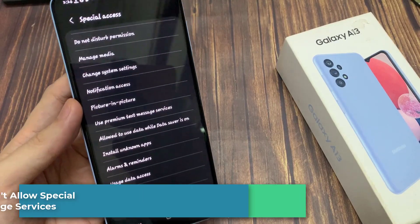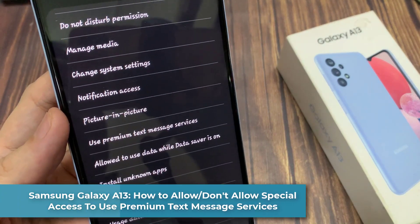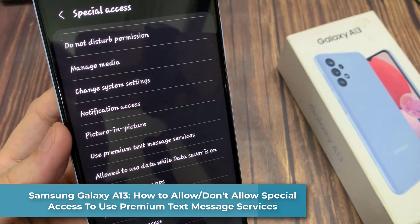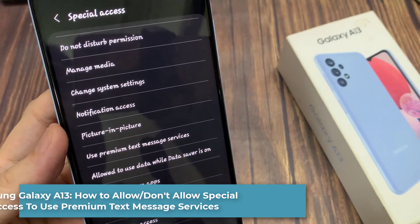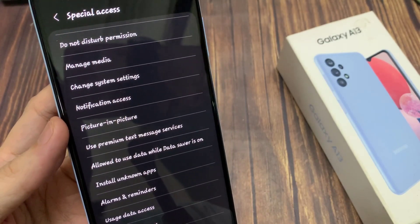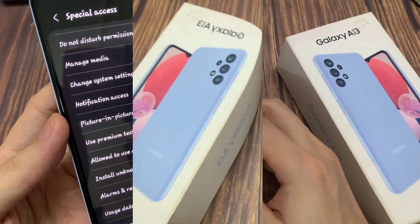Hi everyone. In this video, we're going to take a look at how you can allow or deny special apps to use premium text message services on the Samsung Galaxy A13.